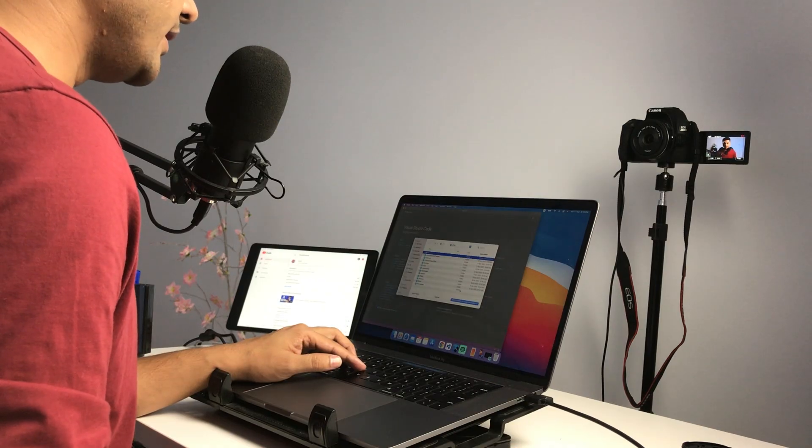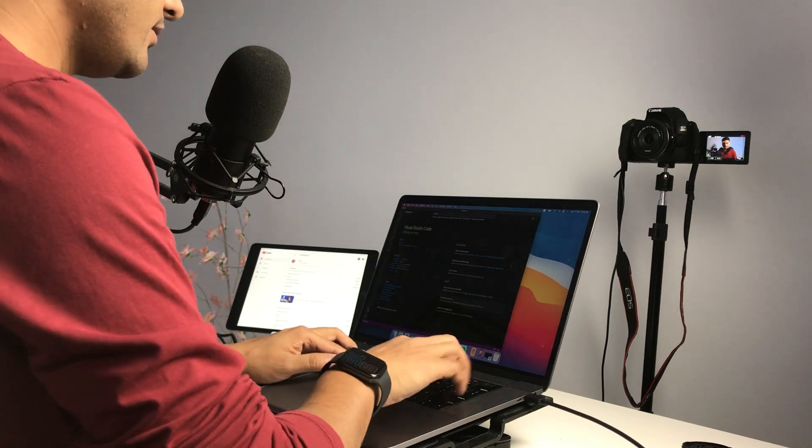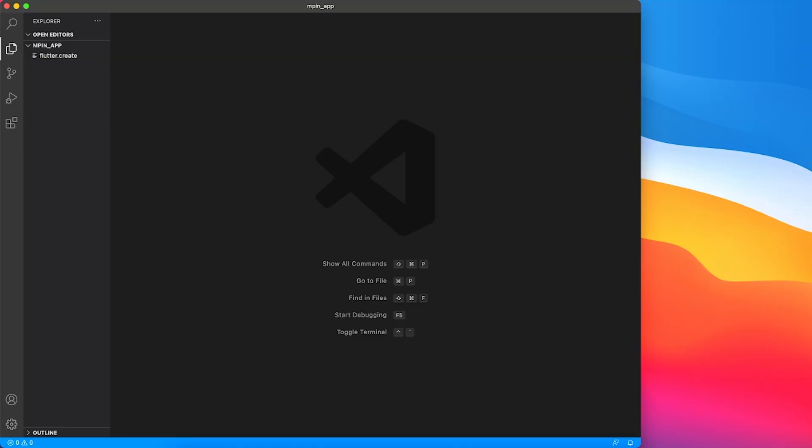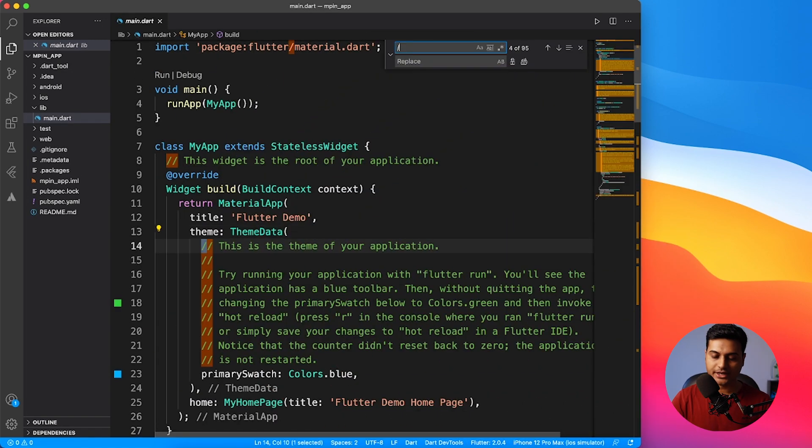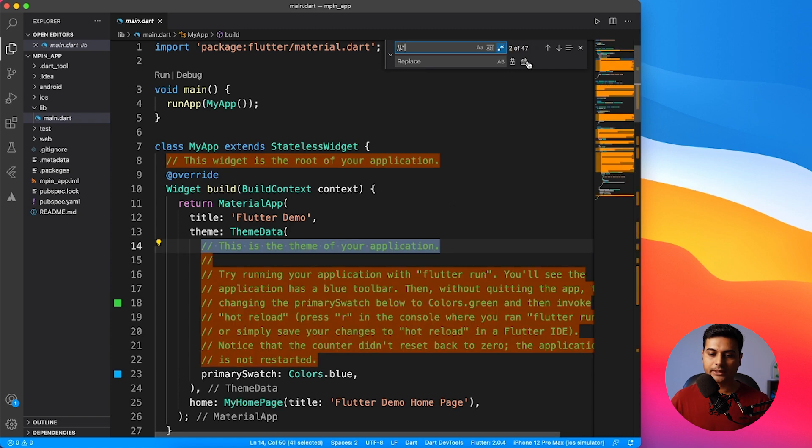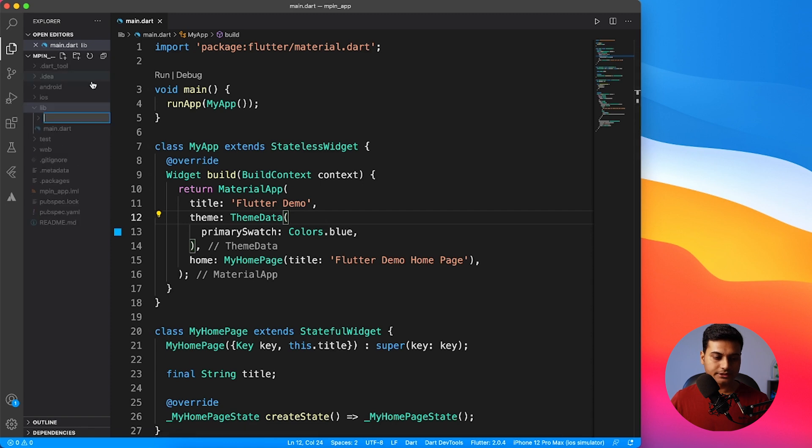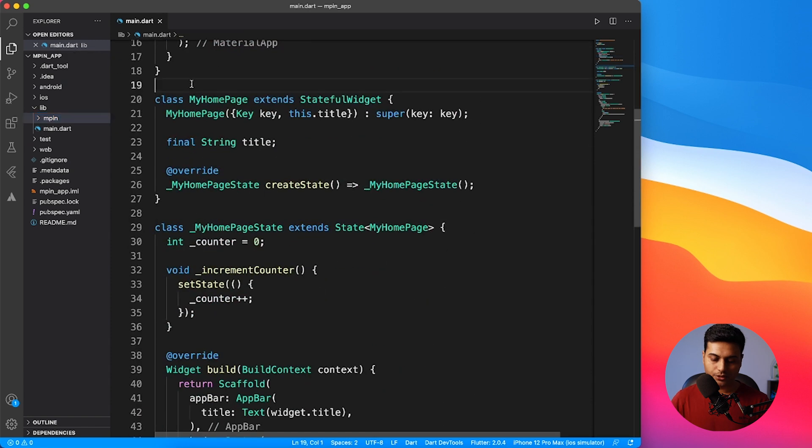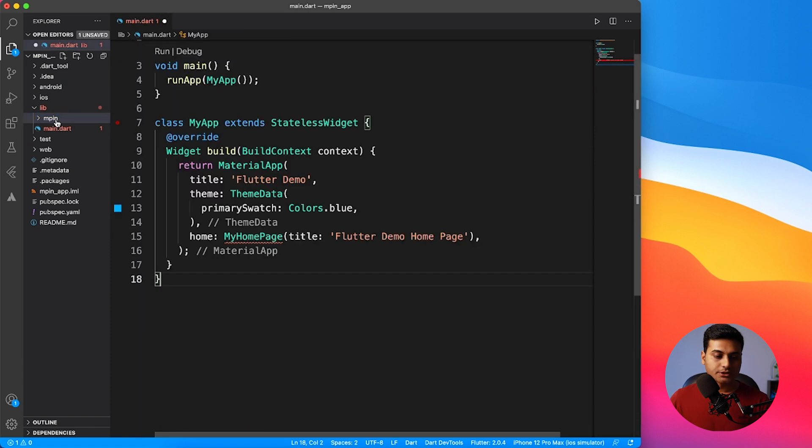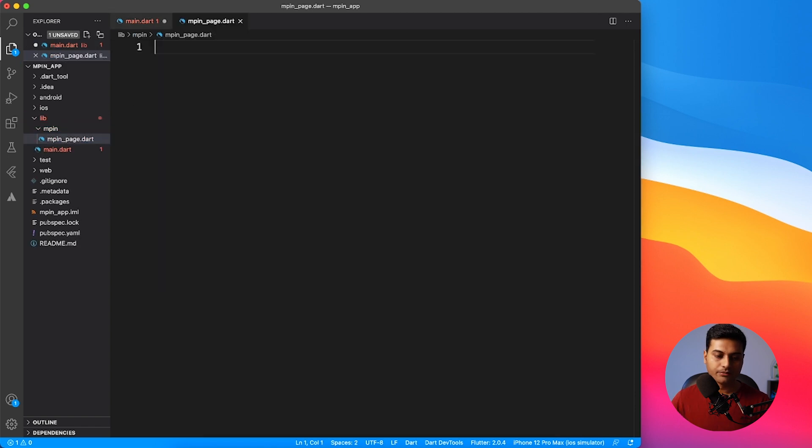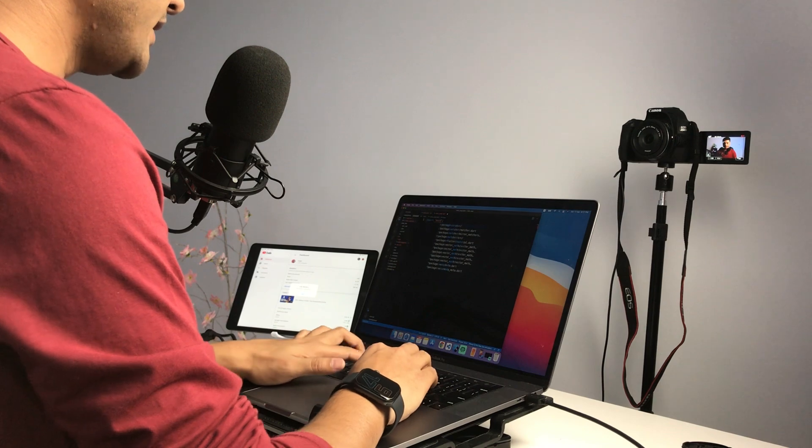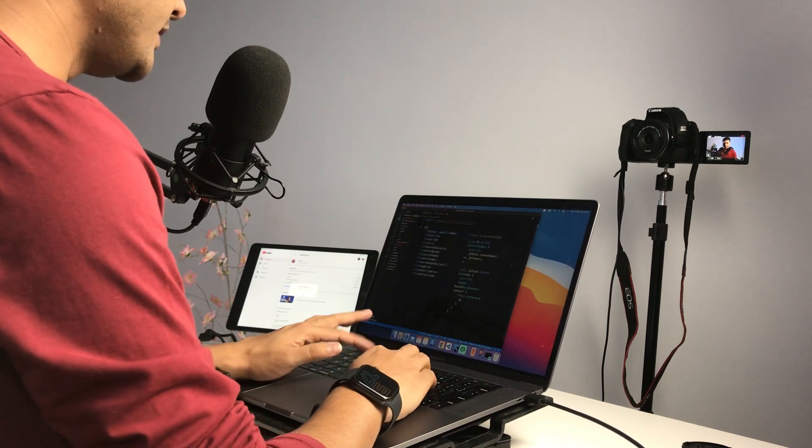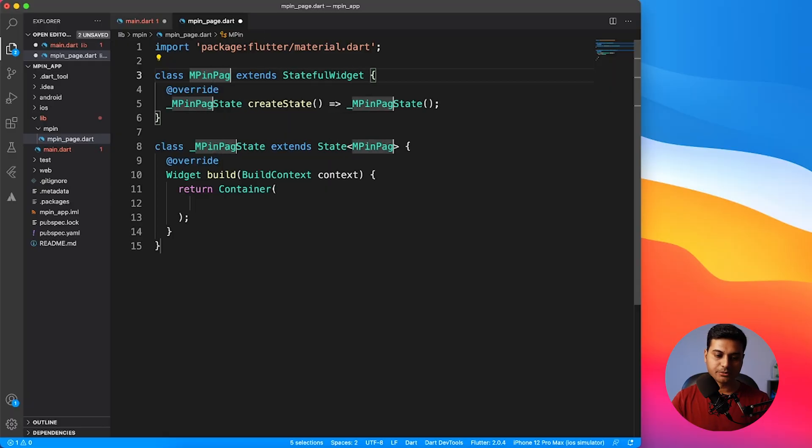As we always do, we're going to create a brand new Flutter project and I'm going to name it MPIN app. I'm just going to find all the comments by using the regex and replace with the empty character. Now let's go ahead and create some folders where we'll be working. I'll say MPIN and then I'm just going to delete the home page. So this is a basic setup. Let's go ahead and create a new page inside MPIN folder called MPIN page.